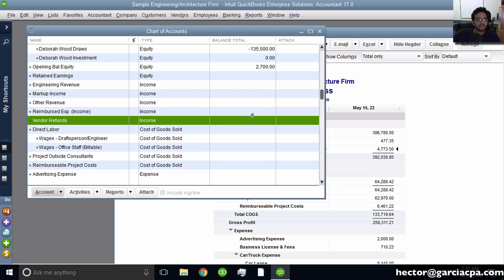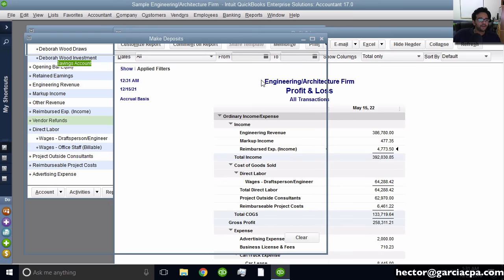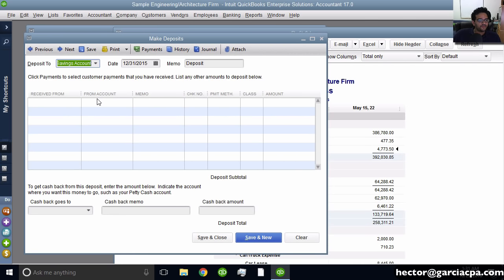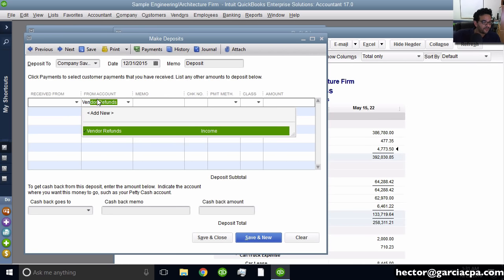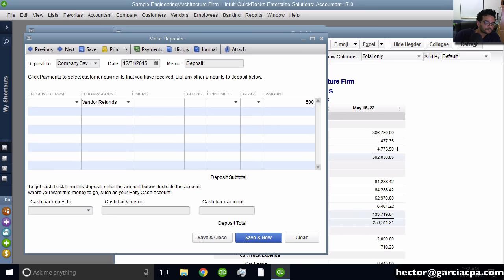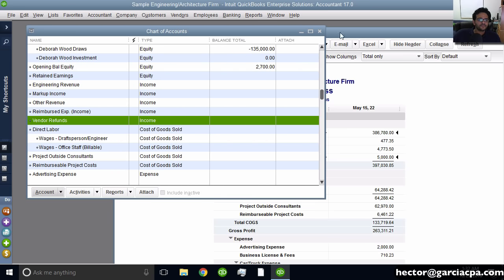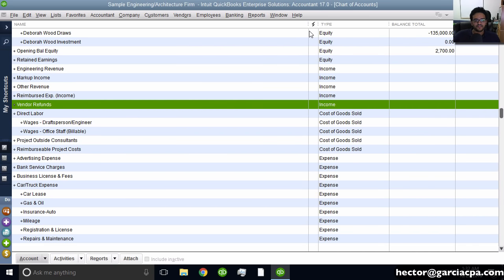Let's say we do get paid what this account says — a vendor refund. Let me go into Banking, Make Deposit, and record a vendor refund of $5,000 to that income account. Hit Save and Close. You should immediately see now that in the profit and loss, those $5,000 show up. So think of your chart of accounts as your menu — a menu of choices helping you categorize all your transactions.